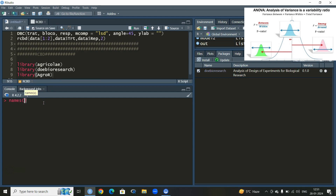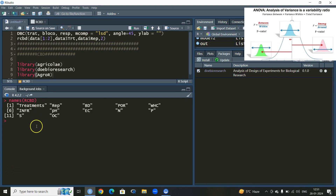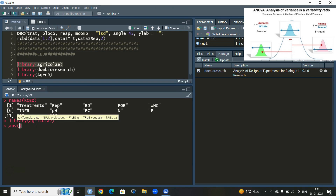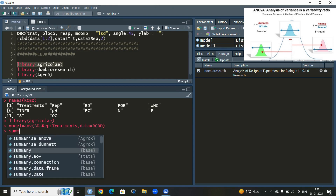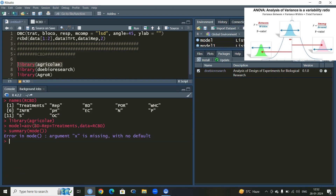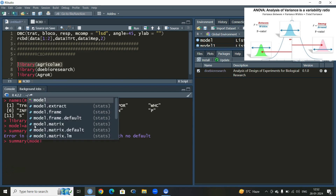Let us proceed. I will write the name of my dataset, which is RCBD. To perform the analysis of variance of RCBD using the agricolae library, I'll use the aov function, which is the conventional way to perform ANOVA. The first variable is bd, then versus, then the blocking variable rep, then the name of the treatment objects, followed by the dataset name RCBD. Let us give a name to this function: model.